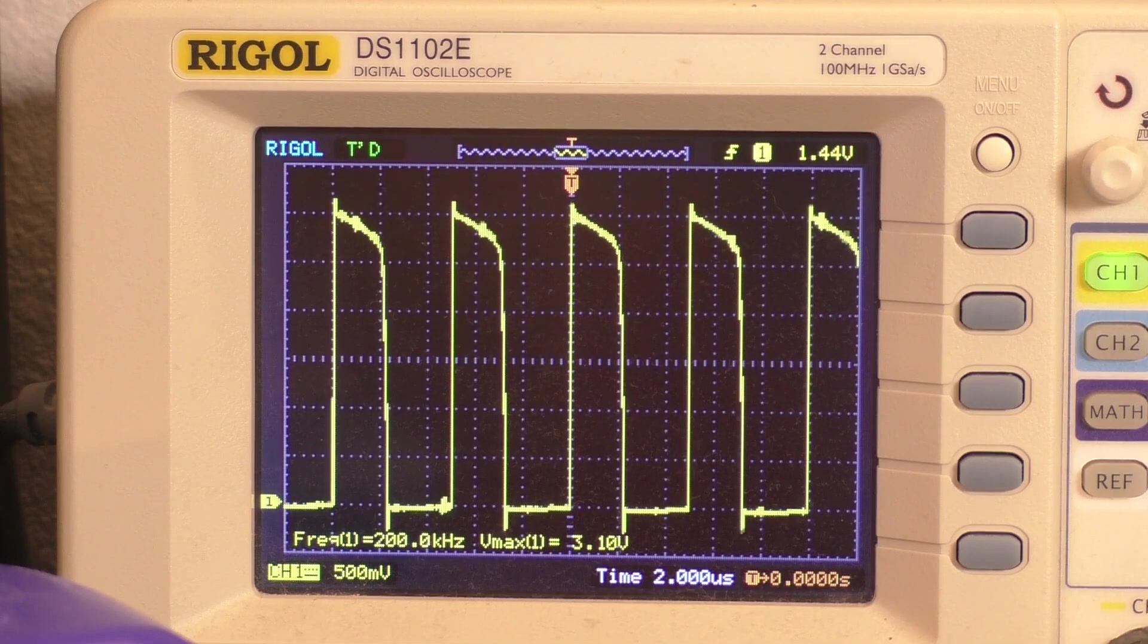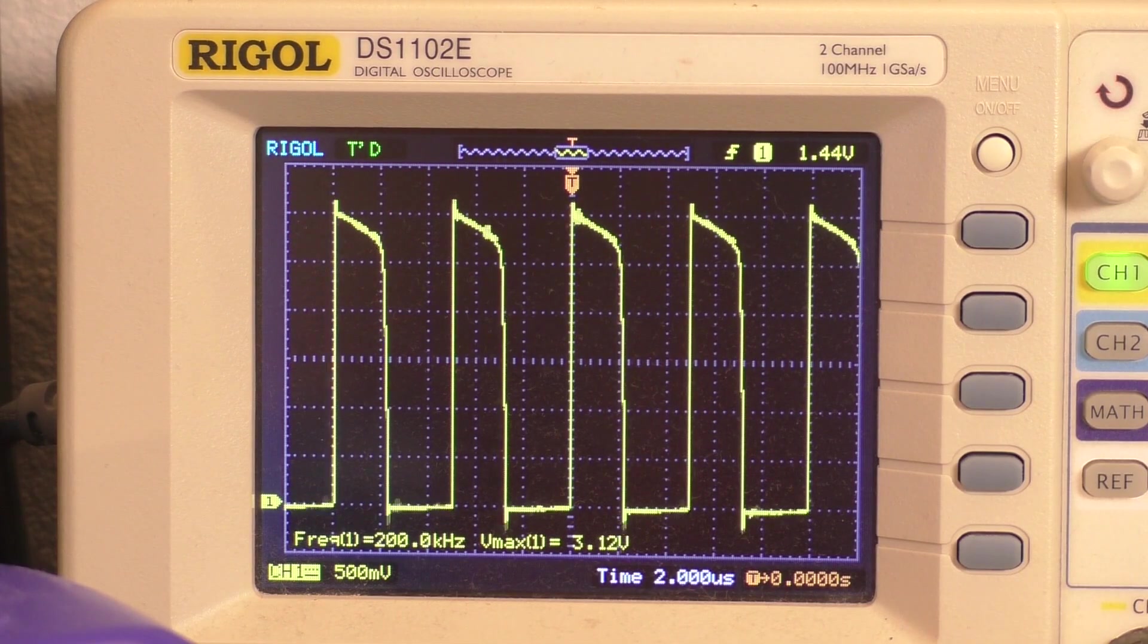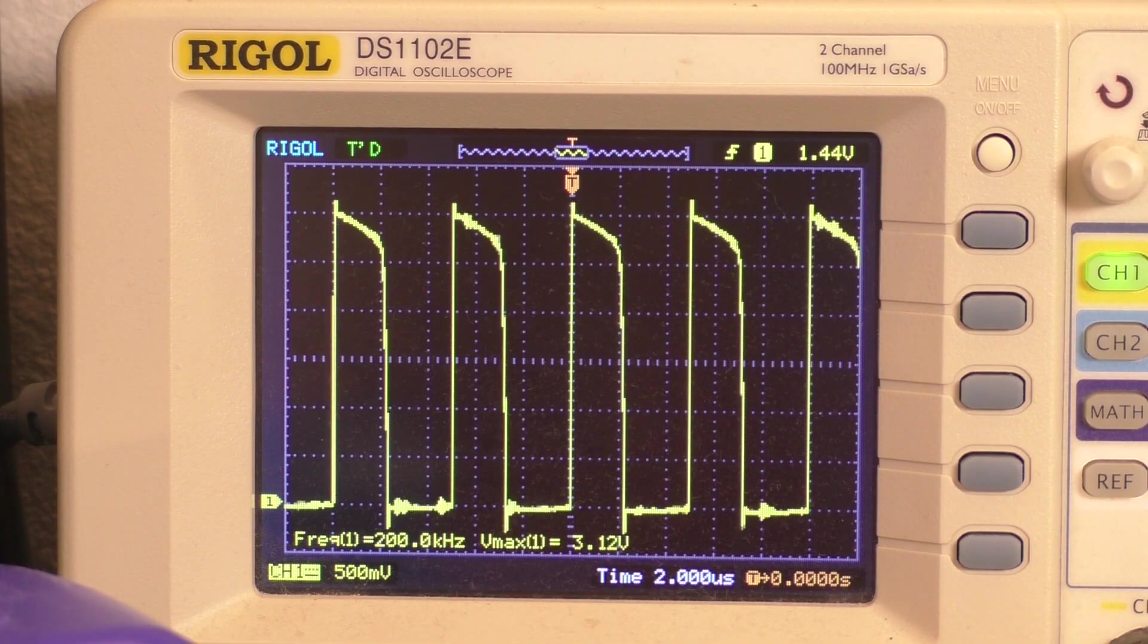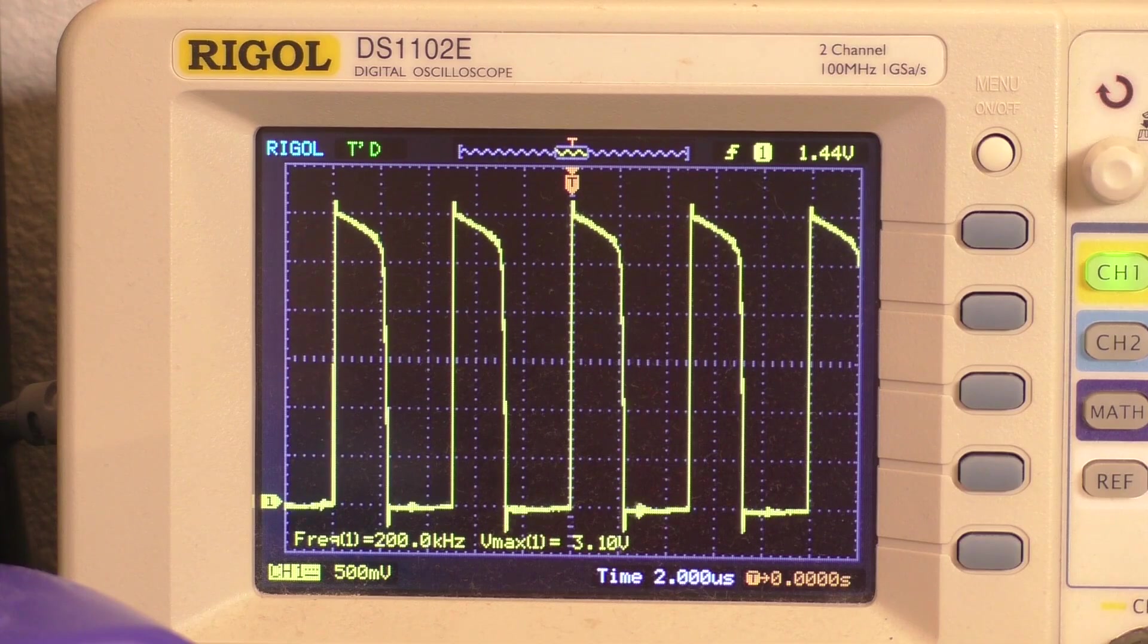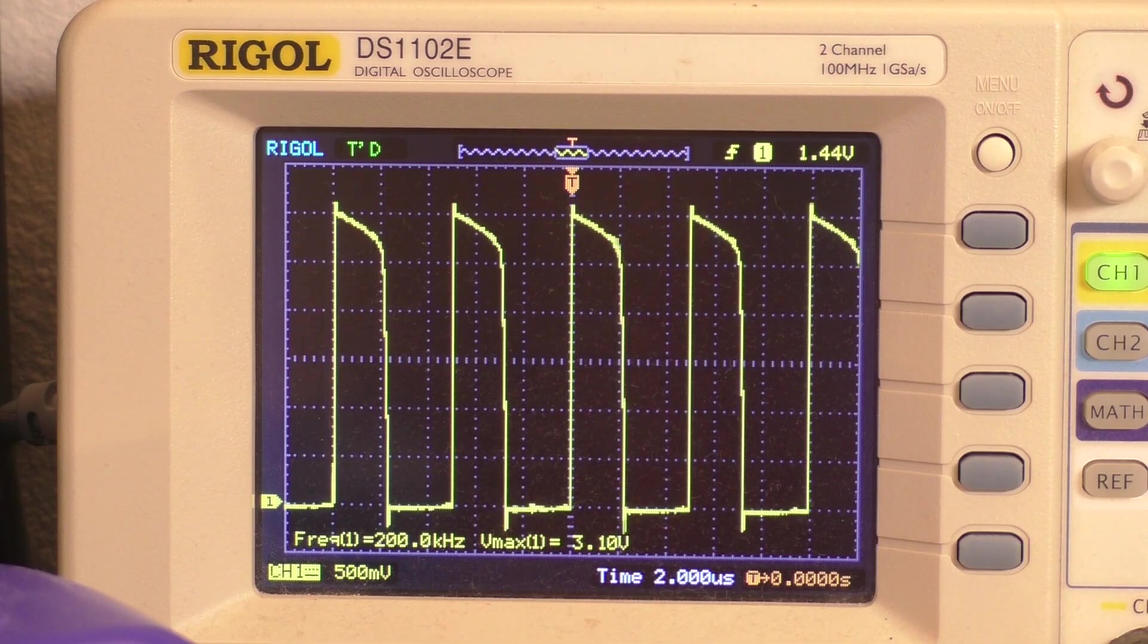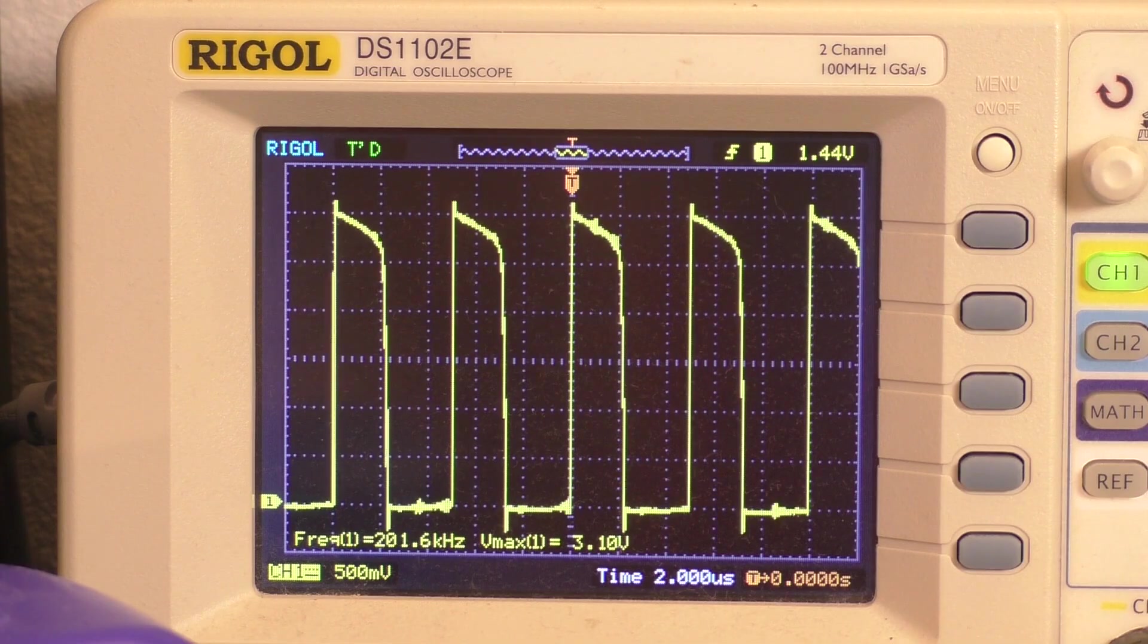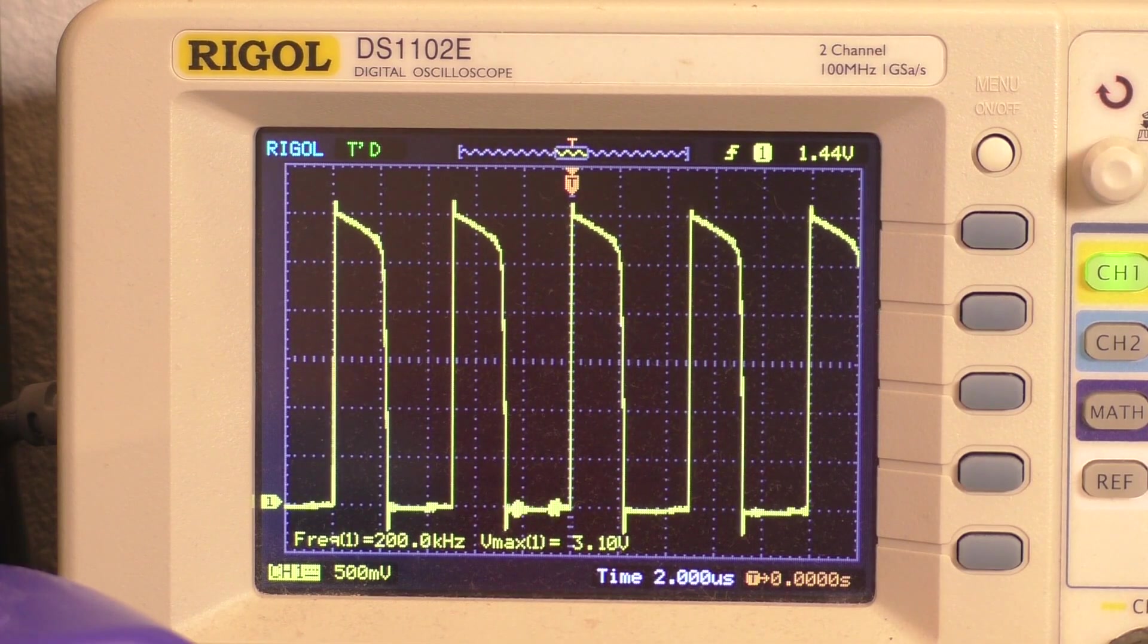Just as one more little experiment, I hooked up the oscilloscope across the LED. As you can see, the circuit is producing a square wave of almost exactly 200 kilohertz and the peak voltage is about 3.1, maybe 3.2 volts. And that's kind of what you would expect because of course, the LED is going to clamp that voltage.